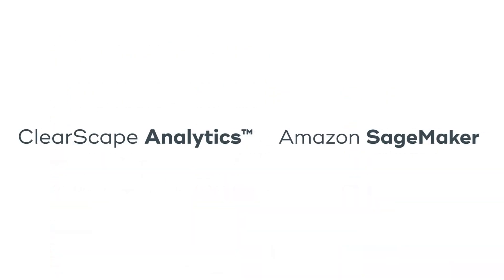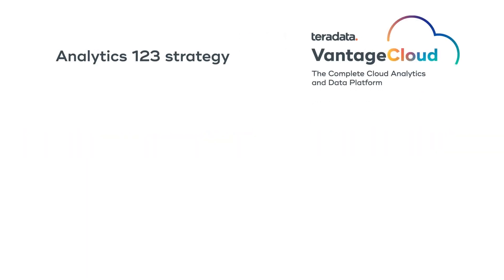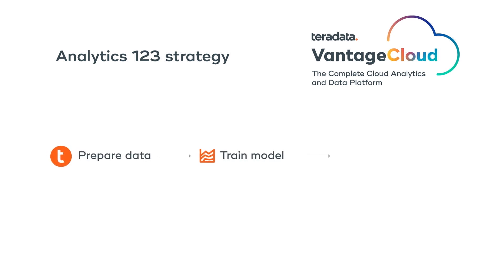ClearScape Analytics and Amazon SageMaker together can address these business challenges. ClearScape Analytics running on Teradata Vantage can help enterprises accelerate their data preparation by unlocking all the data irrespective of its location and type.